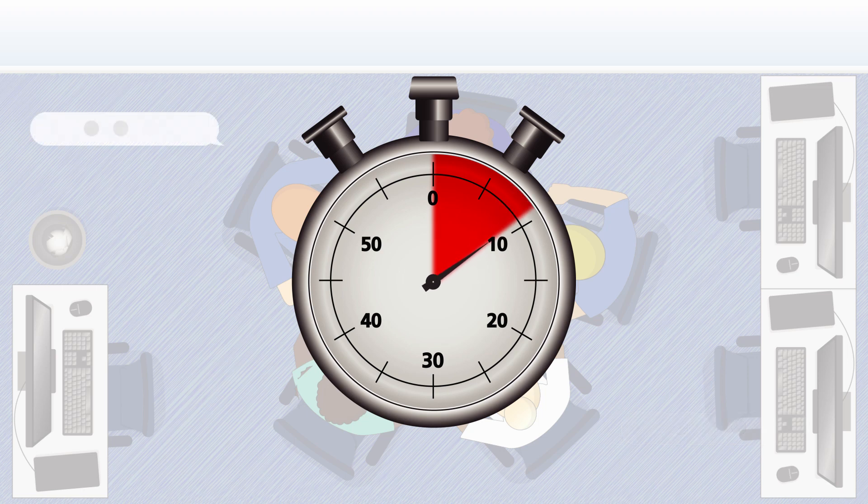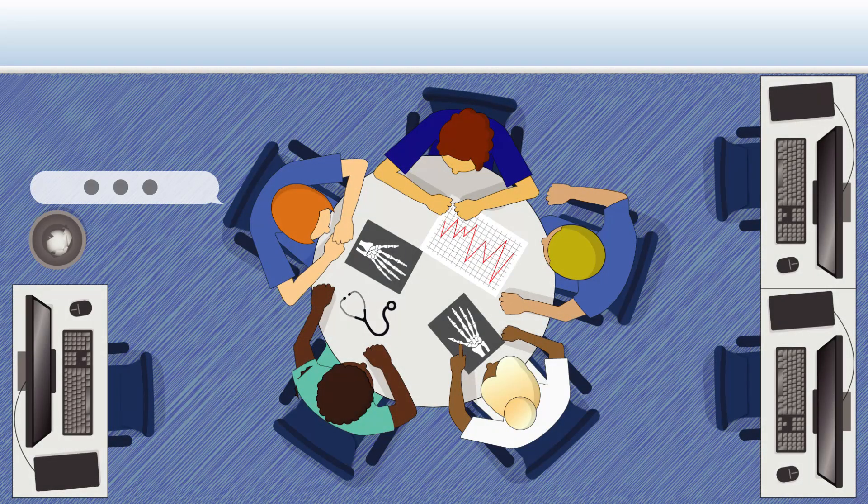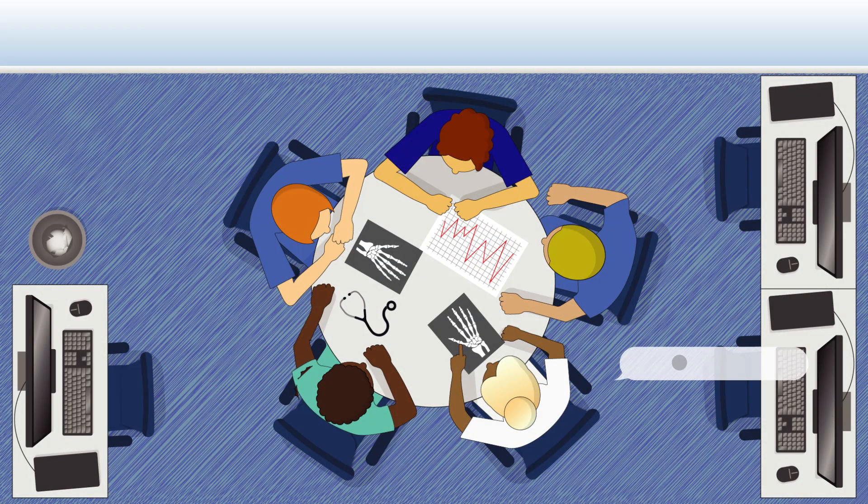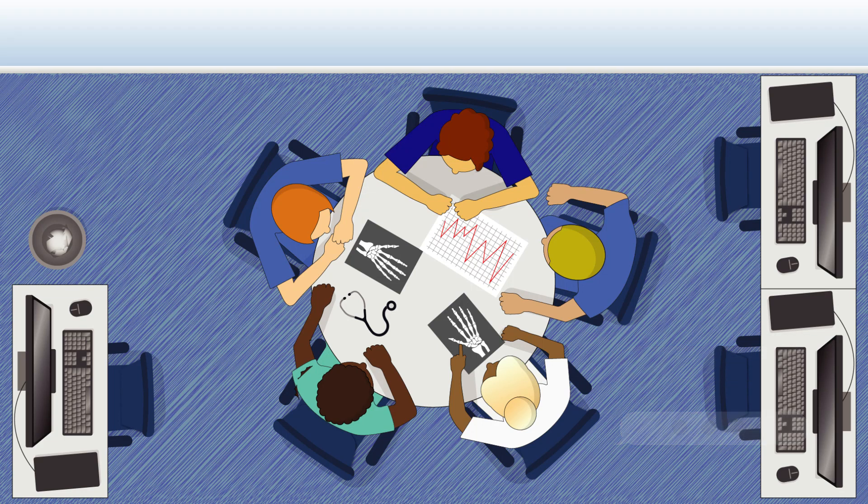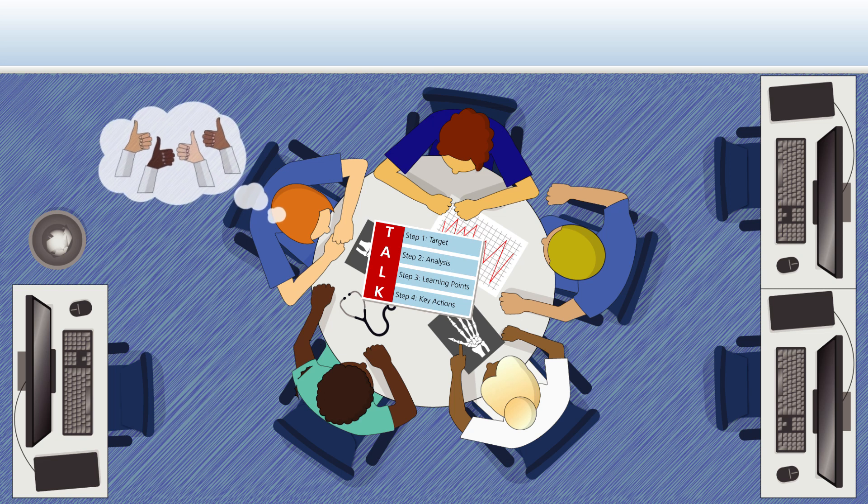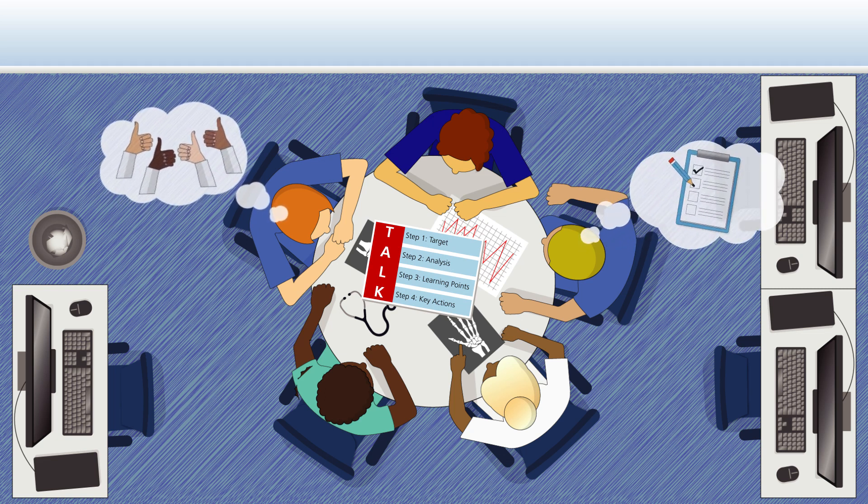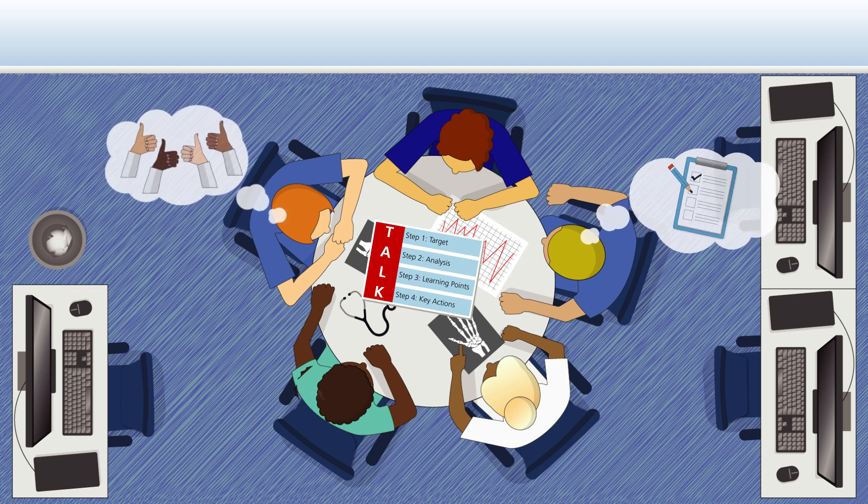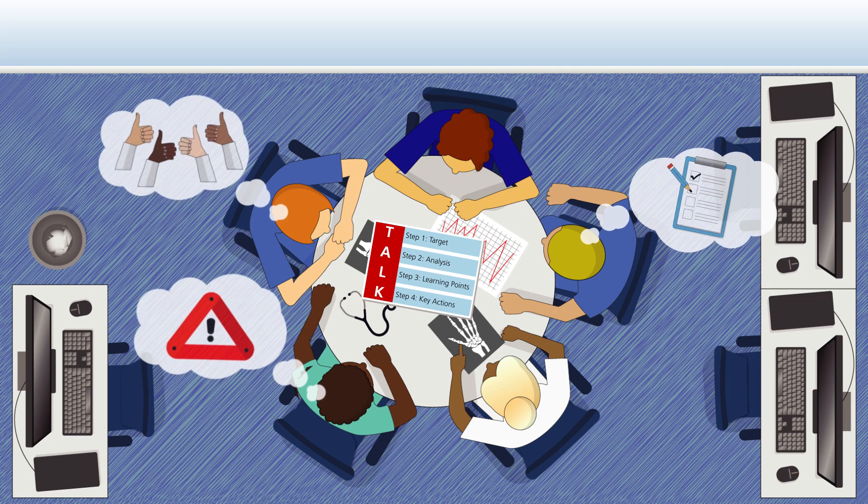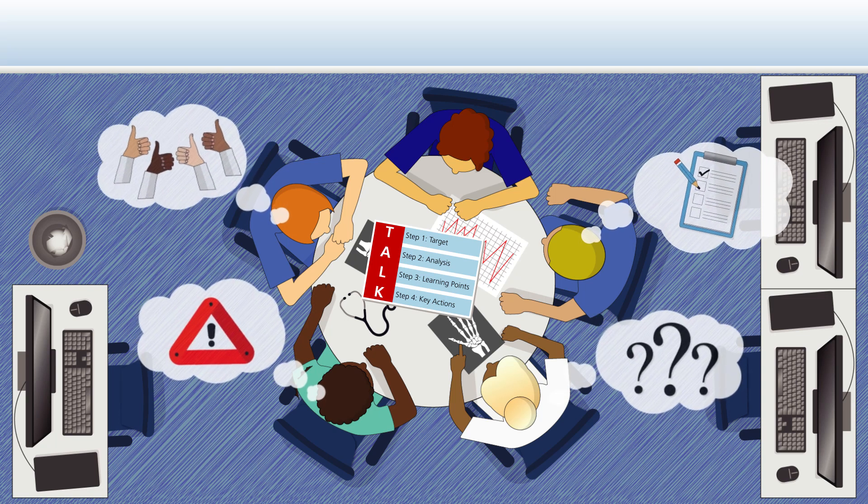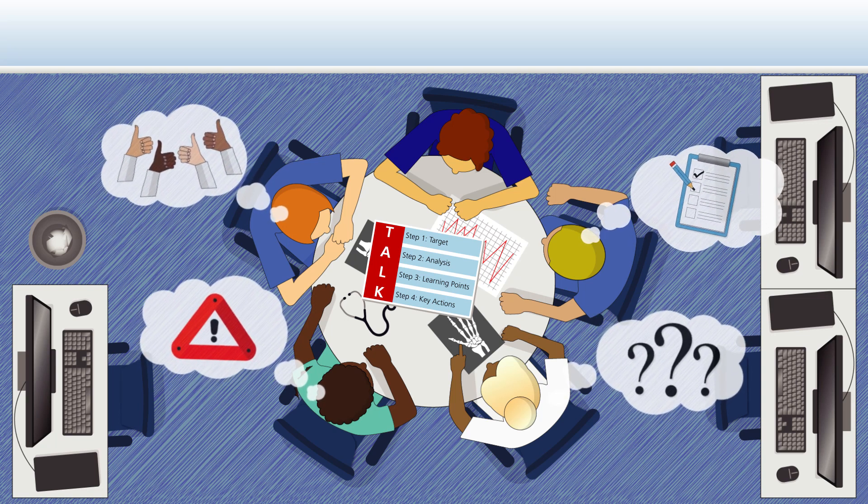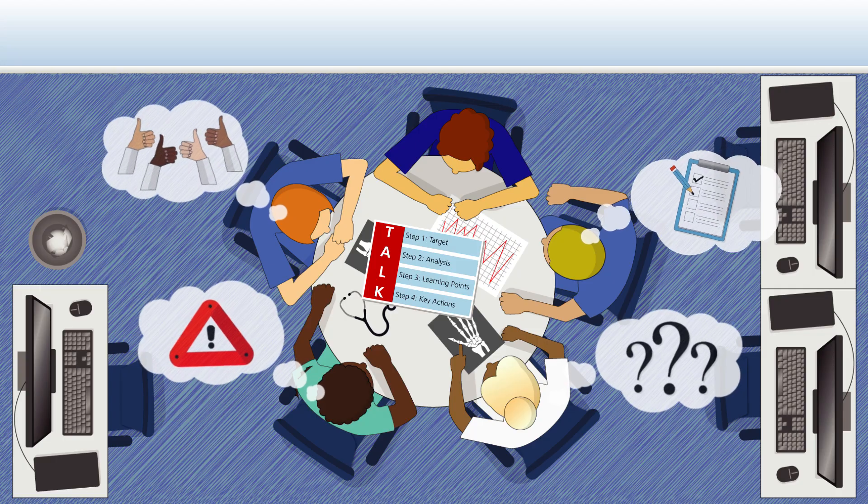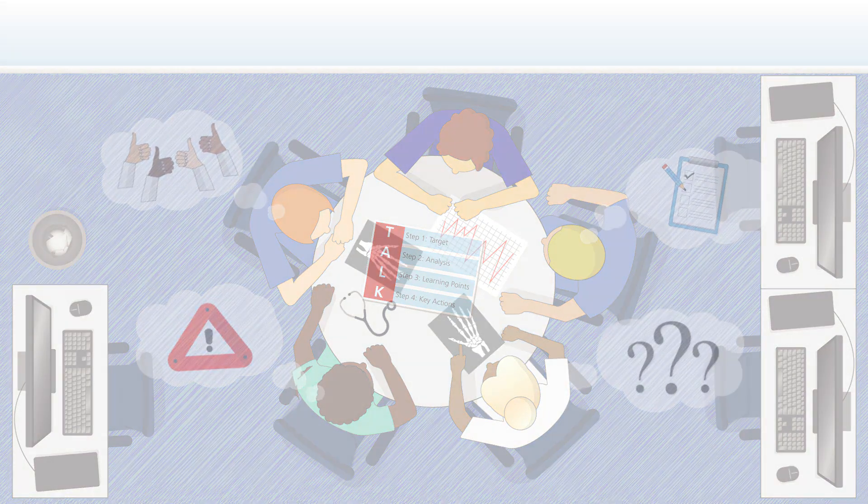It could take place immediately after a case, at the end of a clinical session, or later at a suitable time. Having a TALK conversation may be useful following good outcomes, after difficult cases, when team members are exposed to new clinical experiences, after near misses or serious untoward events, or in other situations.